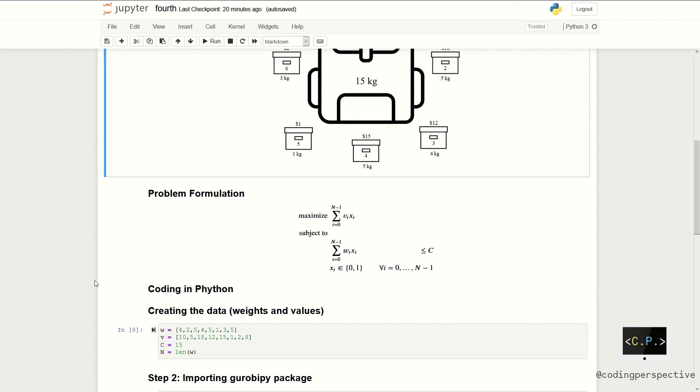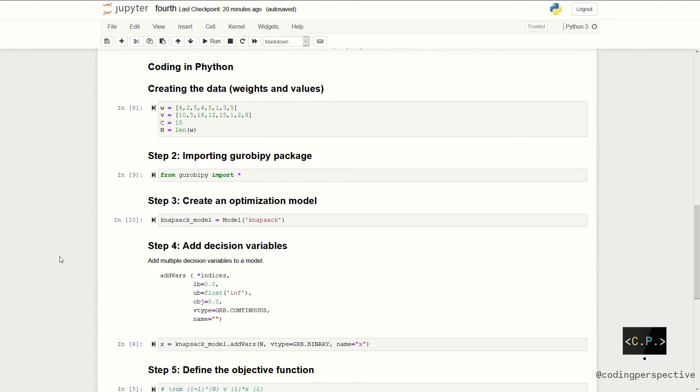So, we can move to the coding part now. We should first create the data. As in the figure, we have eight items. We will define two arrays where w shows the weights and v shows the values. And also, we have the capacity of the luggage.